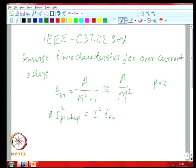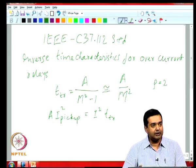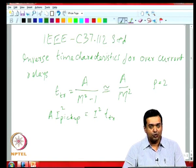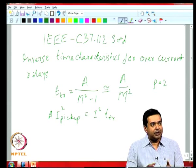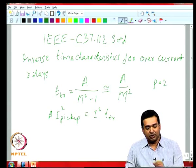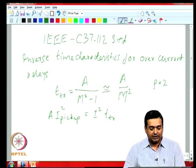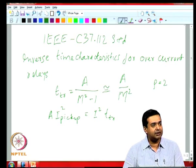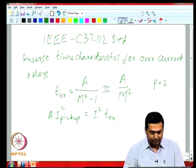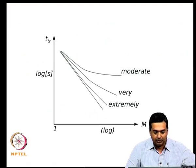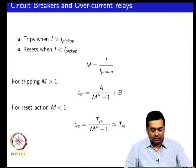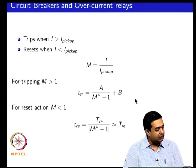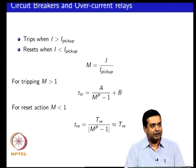In a fuse, i²Rt represents the energy dissipated in the fuse, so you require time depending on the amount of energy deposited. This characteristic with p equal to 2 for small values of b is therefore similar to that of a fuse. The b term in the equation represents the definite time aspect of the IDMT characteristic.